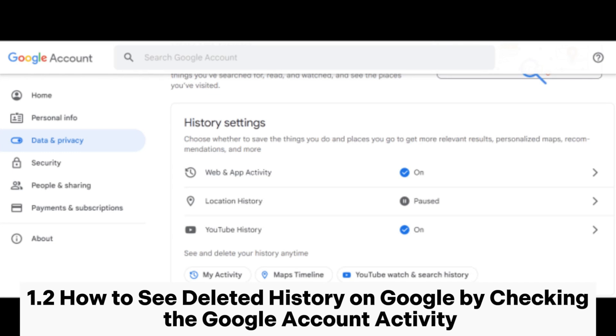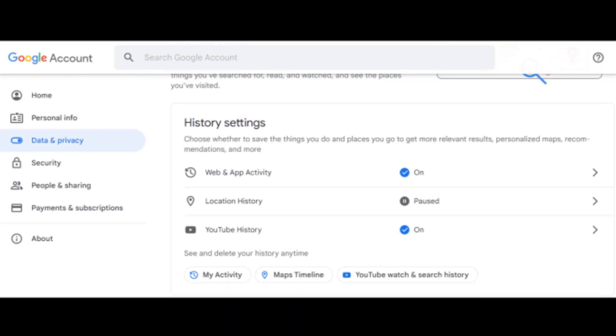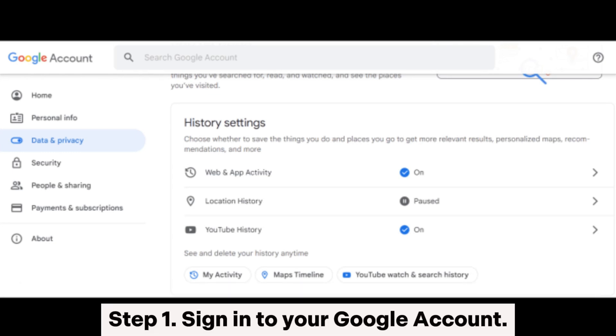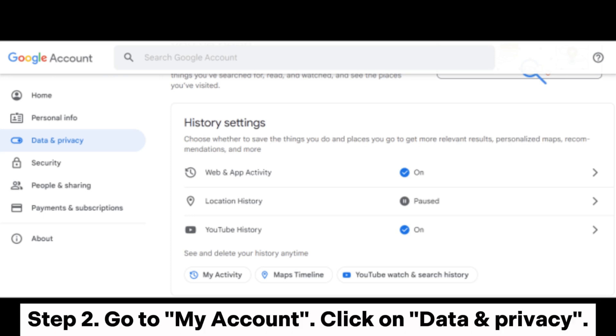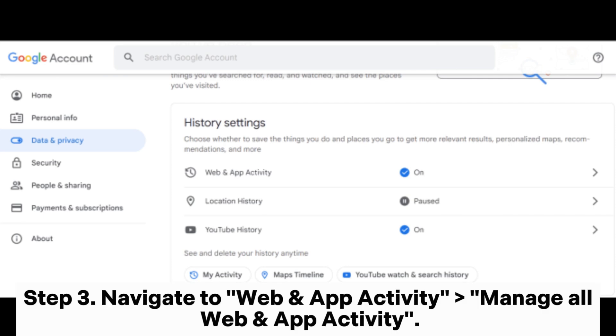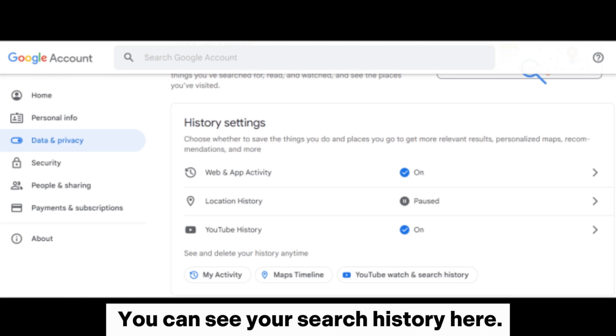Method 1.2: How to see deleted history on Google by checking the Google Account Activity. Step 1: Sign into your Google account. Step 2: Go to My Account, click on Data and Privacy. Step 3: Navigate to Web and App Activity, manage all Web and App Activity. You can see your search history here.